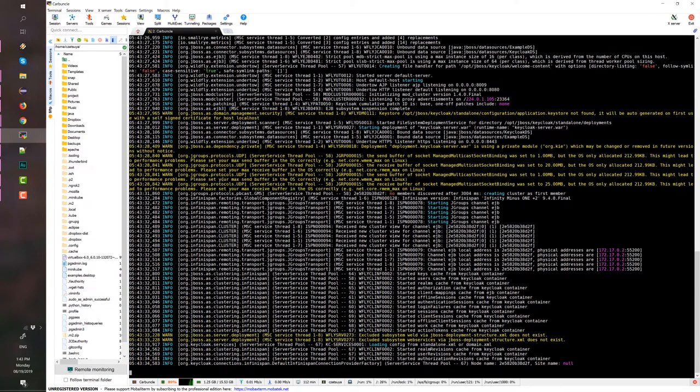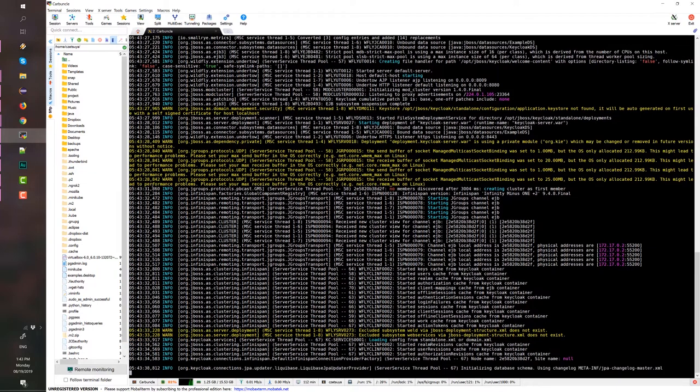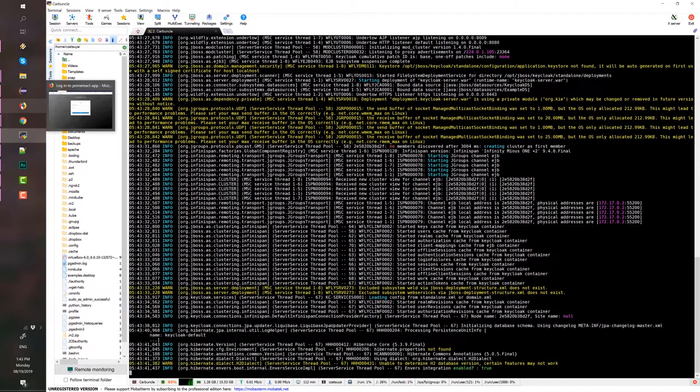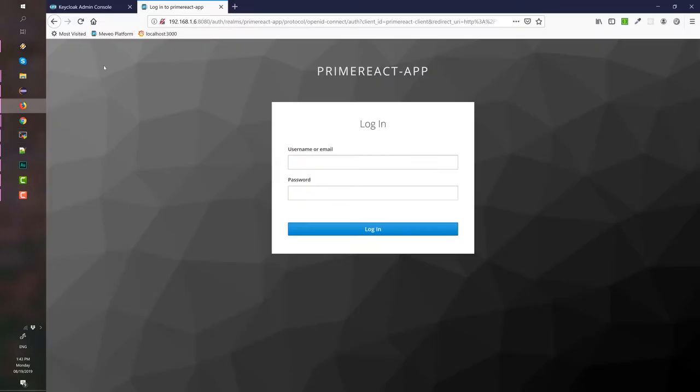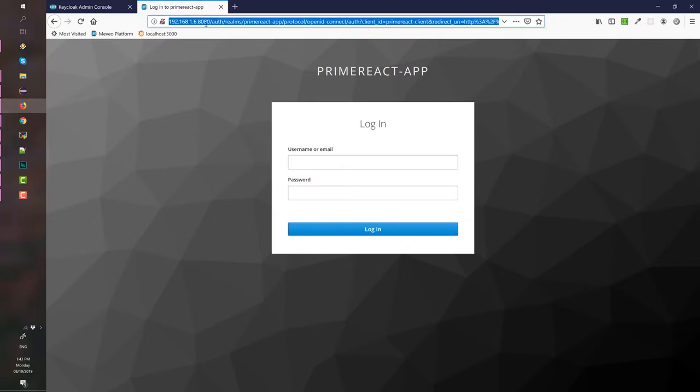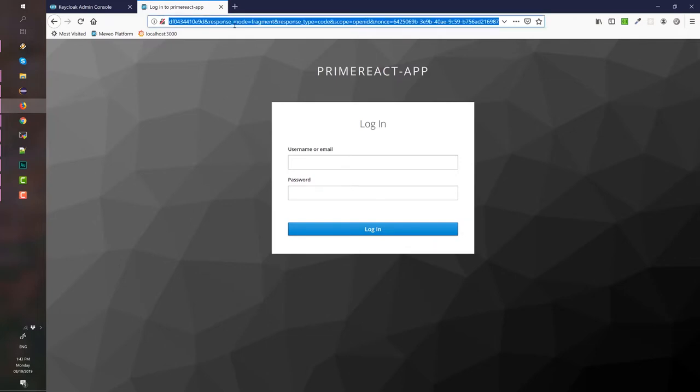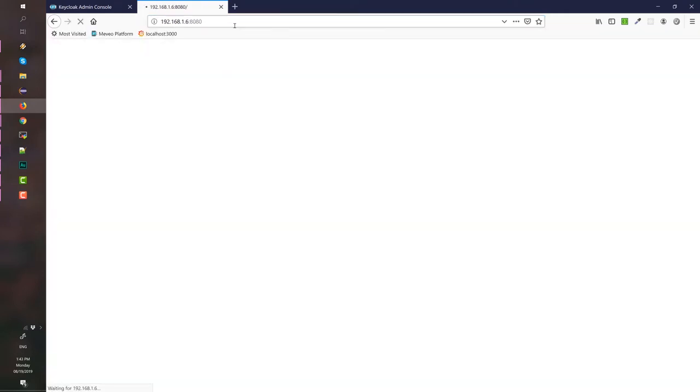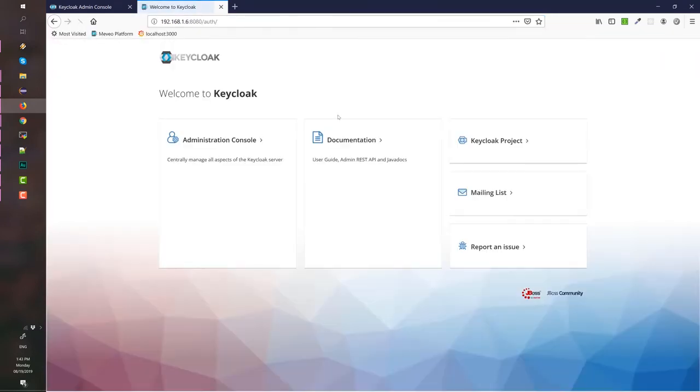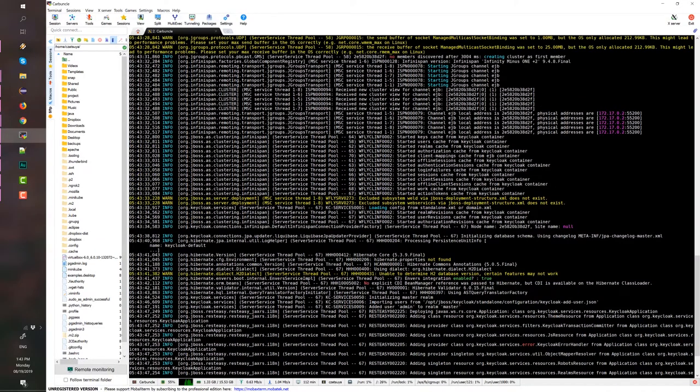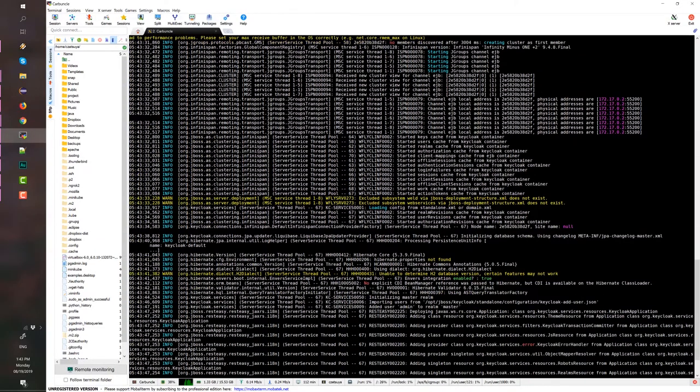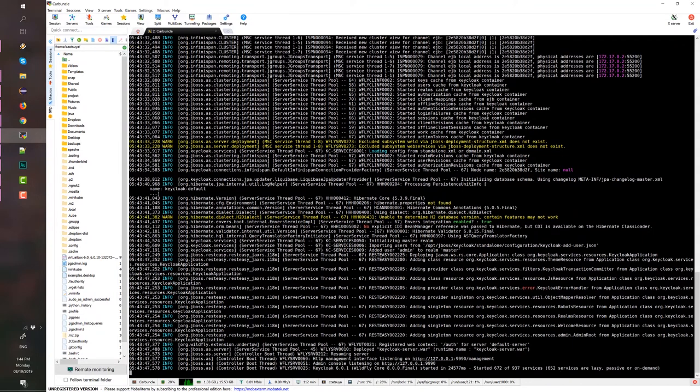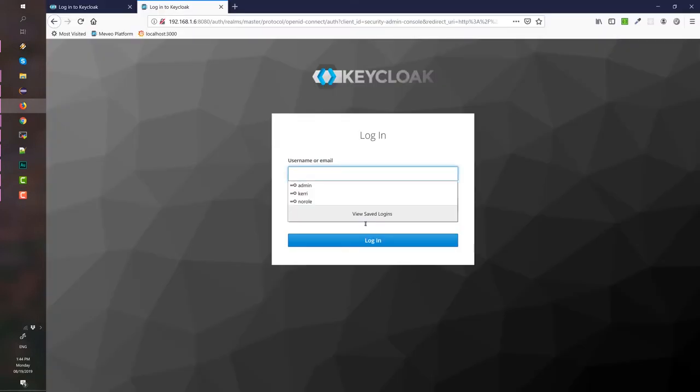Once Keycloak is running, it should be accessible on its network IP, which in my case is .7, and I'm running on a default port which is port 8080. If you notice when I run Docker, Docker Keycloak, I set the username and password to admin admin.